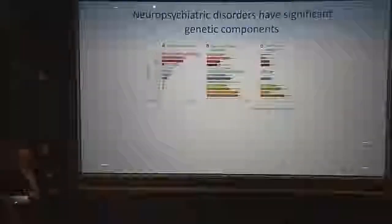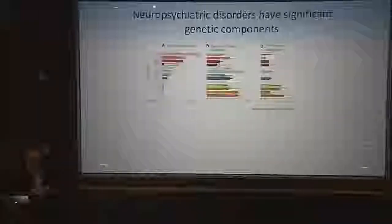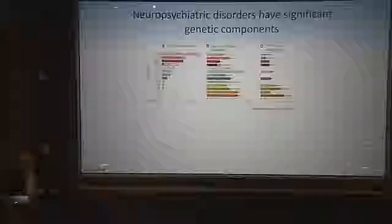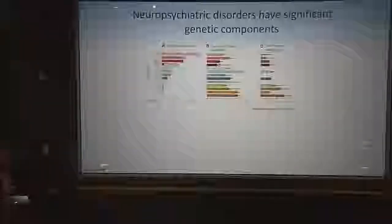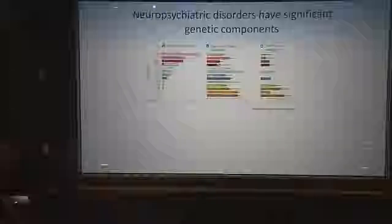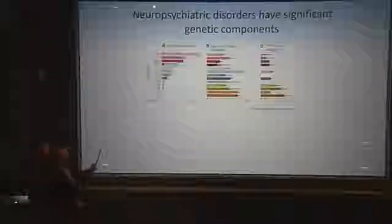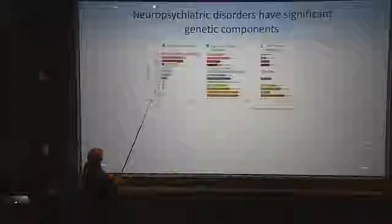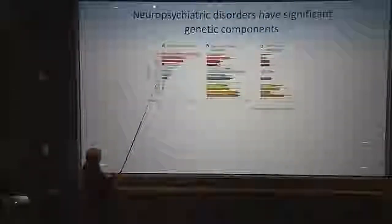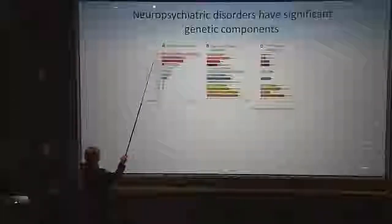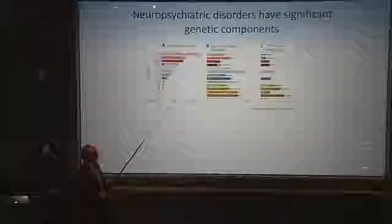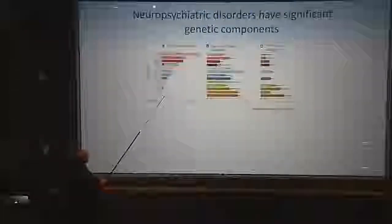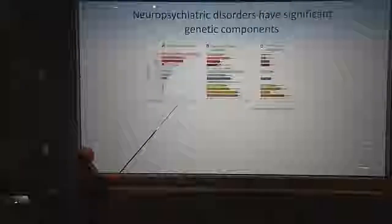Neuropsychiatric disorders have significant genetic components. These are common disorders — schizophrenia and autism are around 1% prevalence, while anxiety, major depression, and ADHD are at very high percentages in the population, afflicting many of us and certainly people we know.